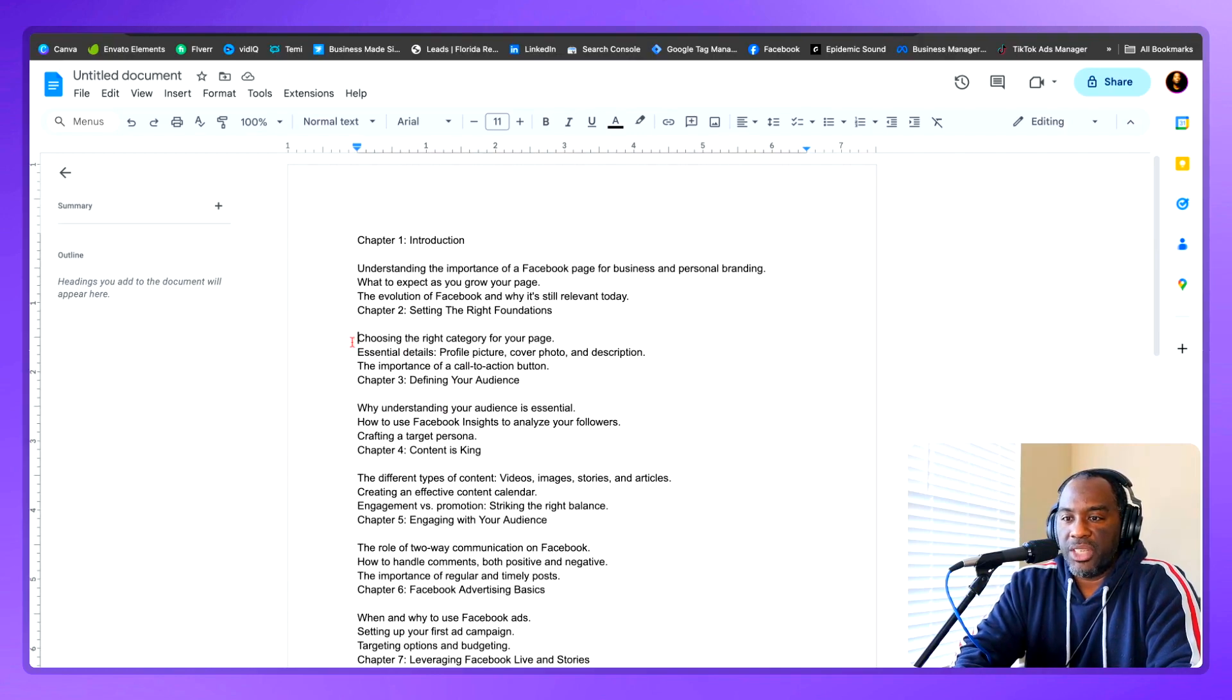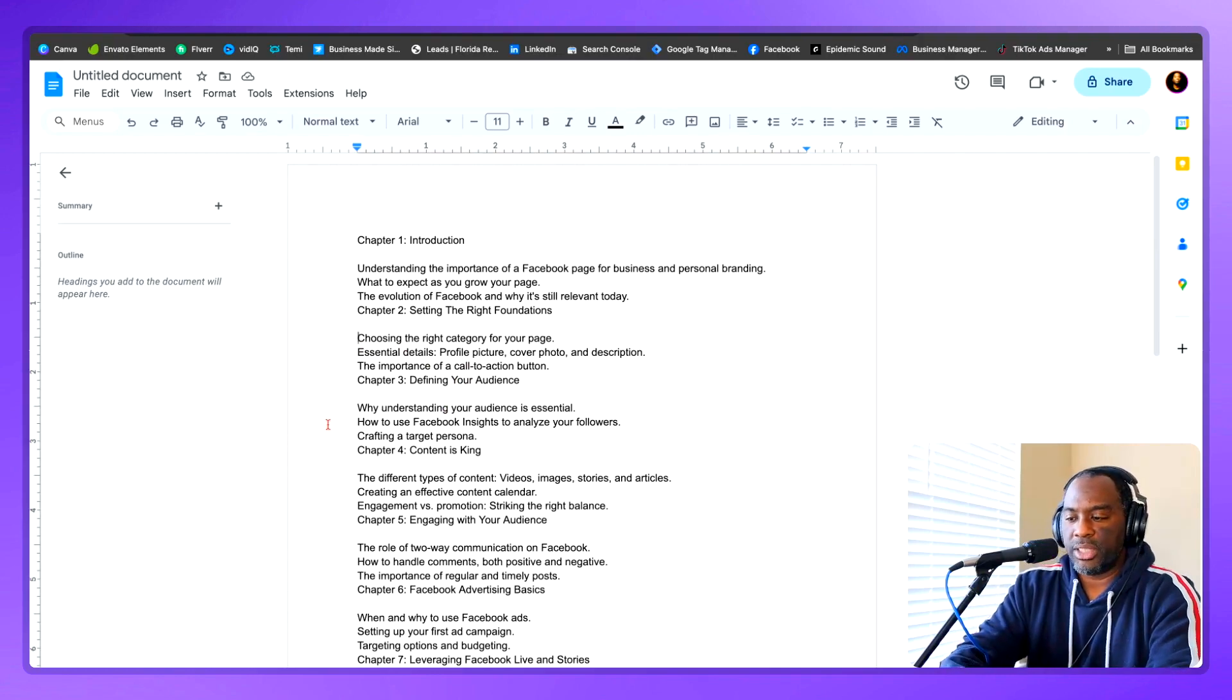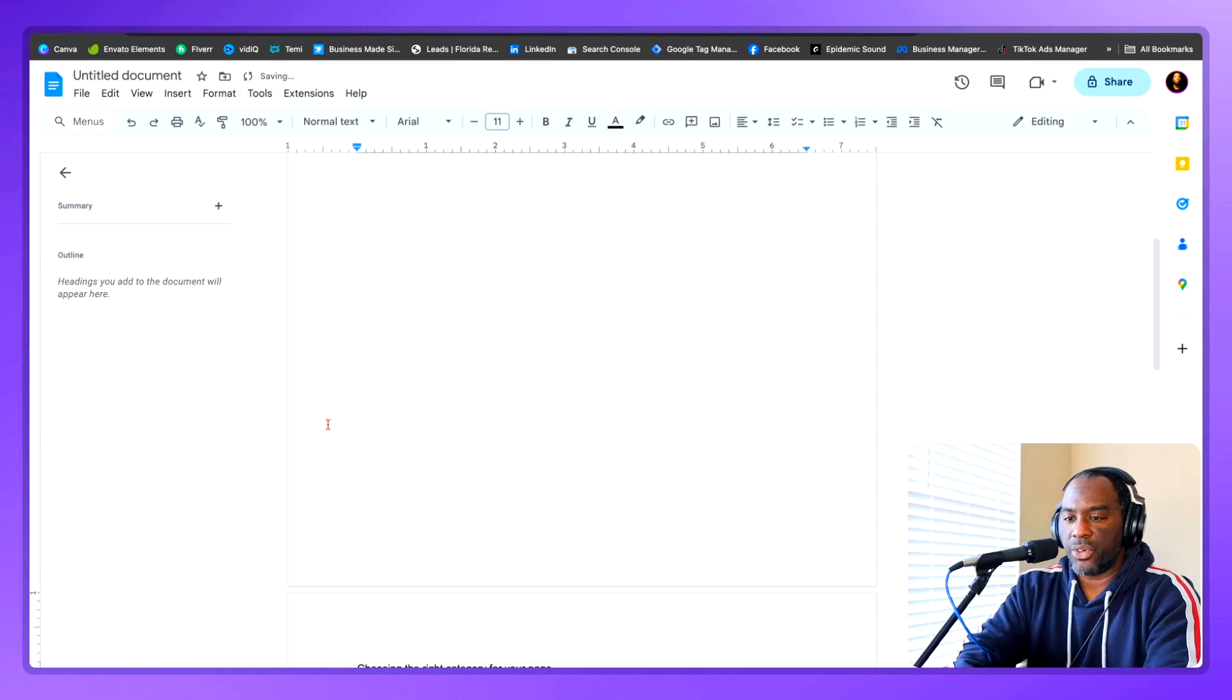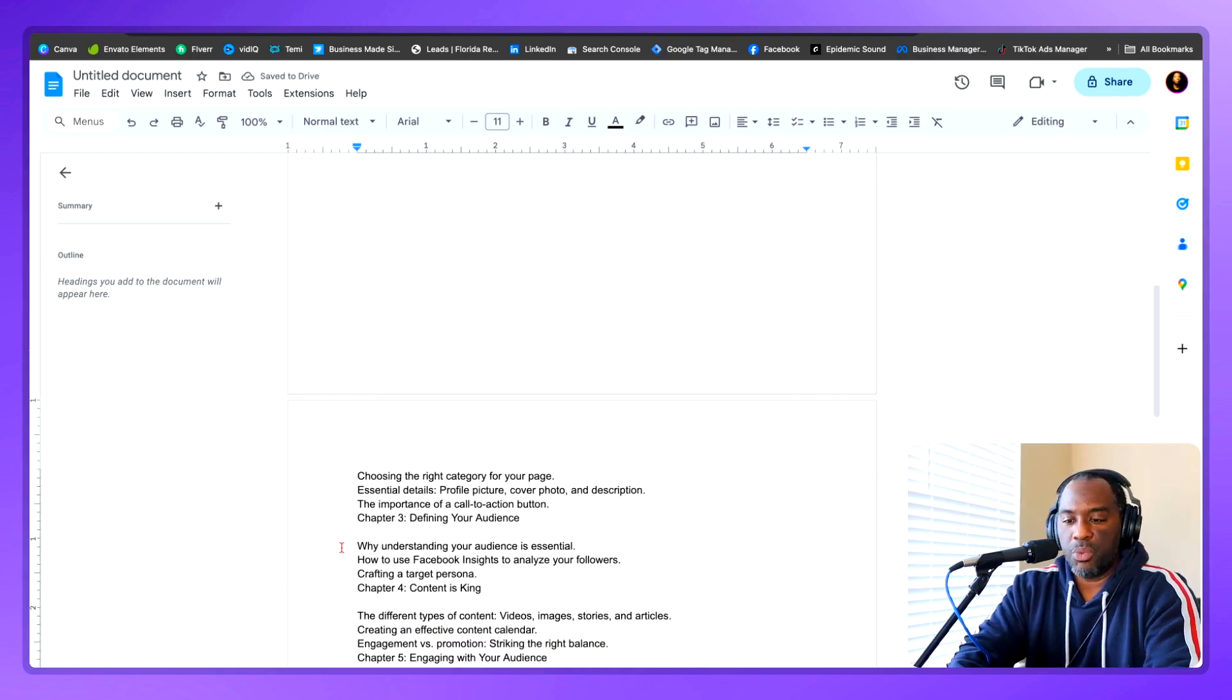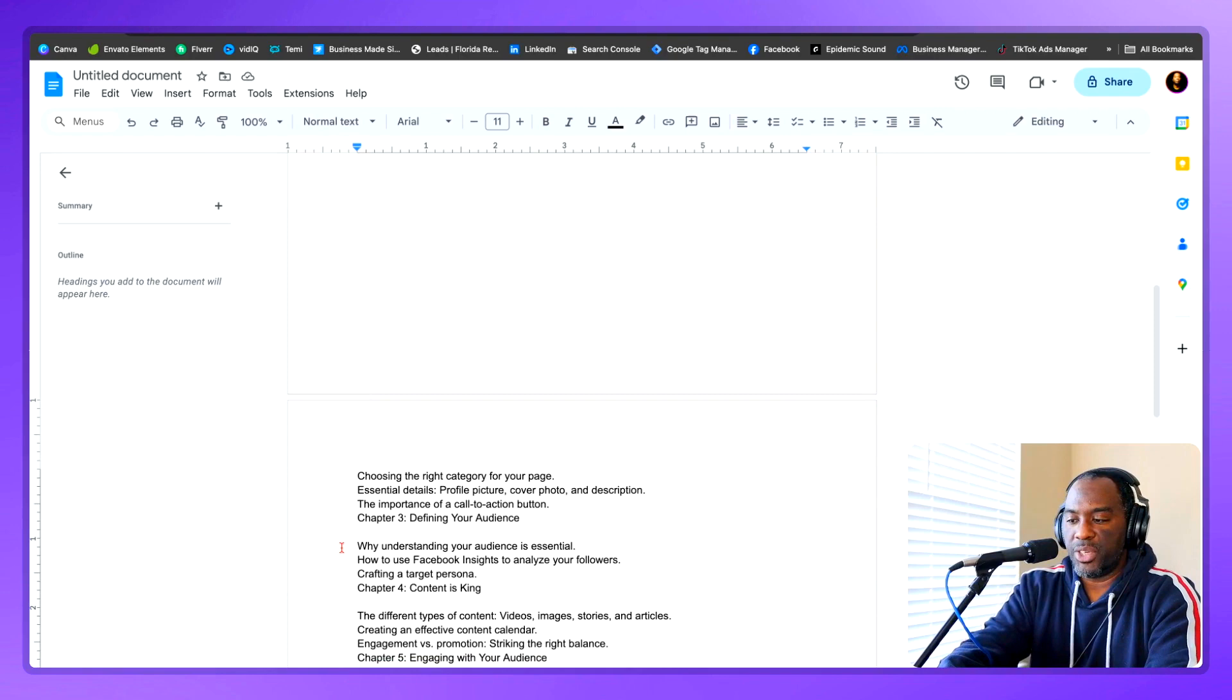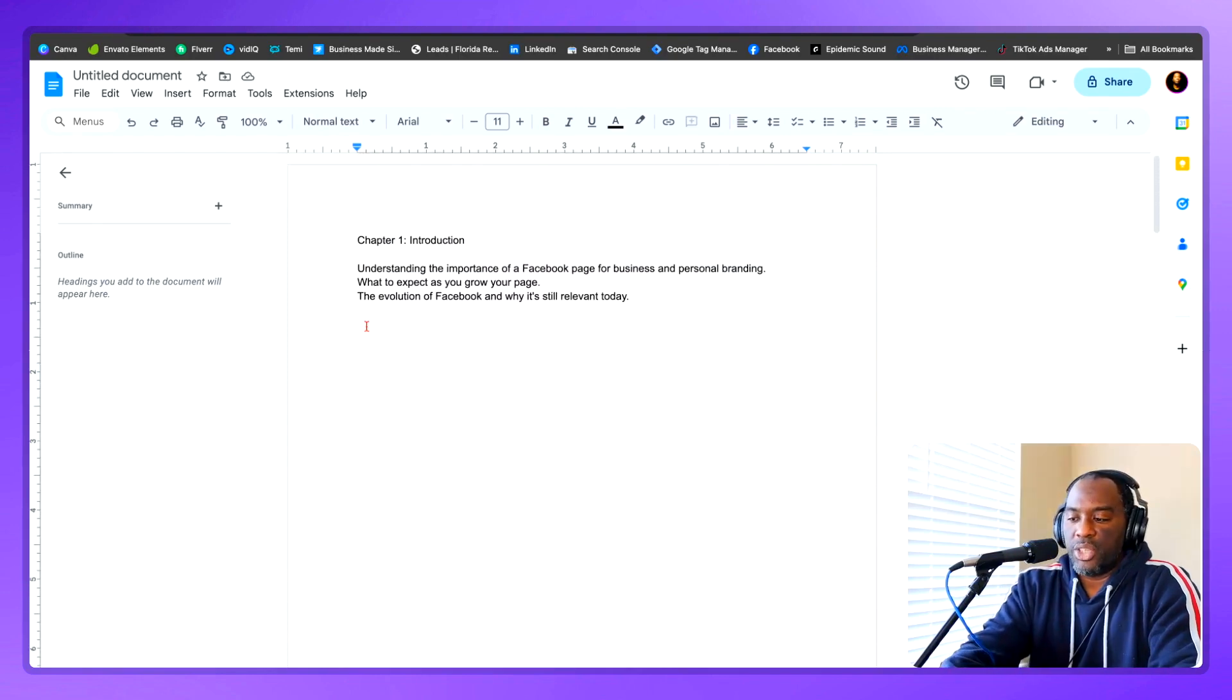Come to the beginning of each chapter outline and press command enter. What that does is create a page break so that now I have each one of these individual chapter ideas on a separate sheet of paper.